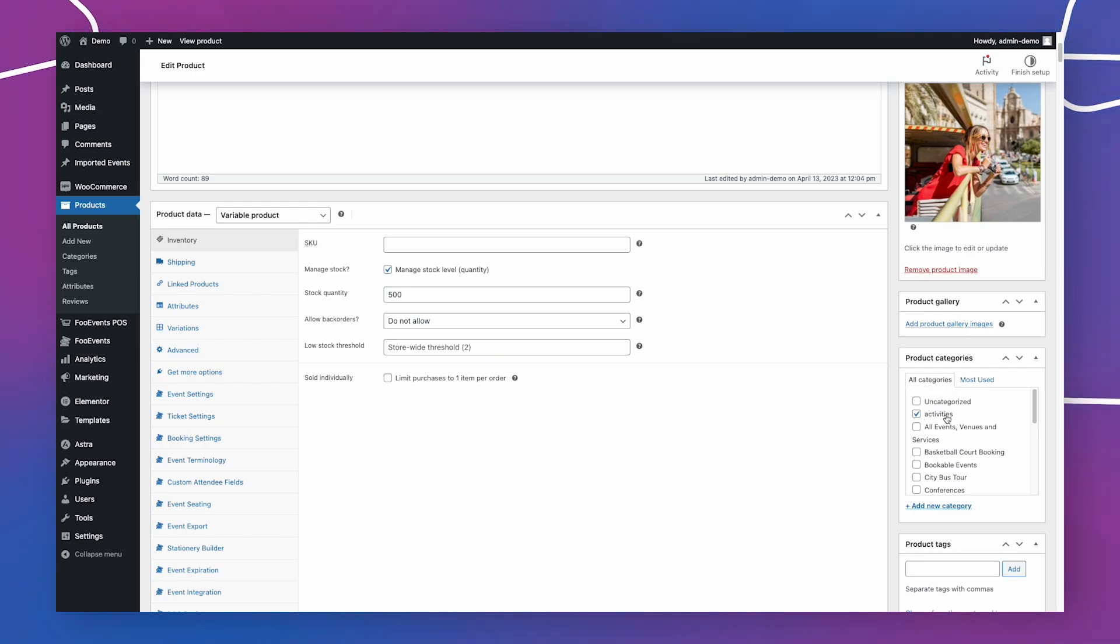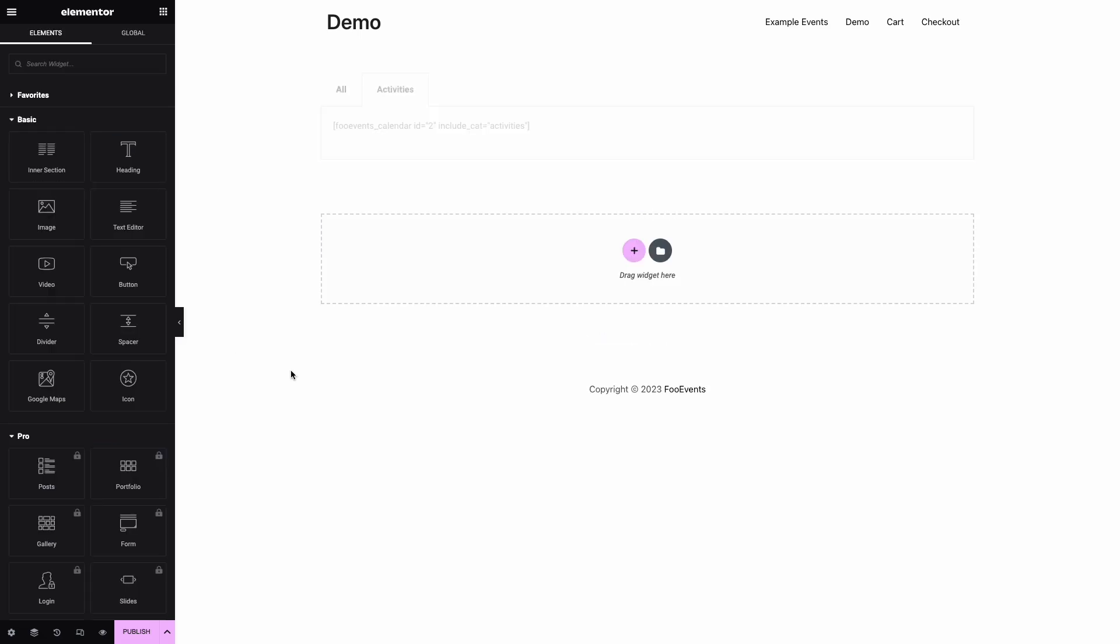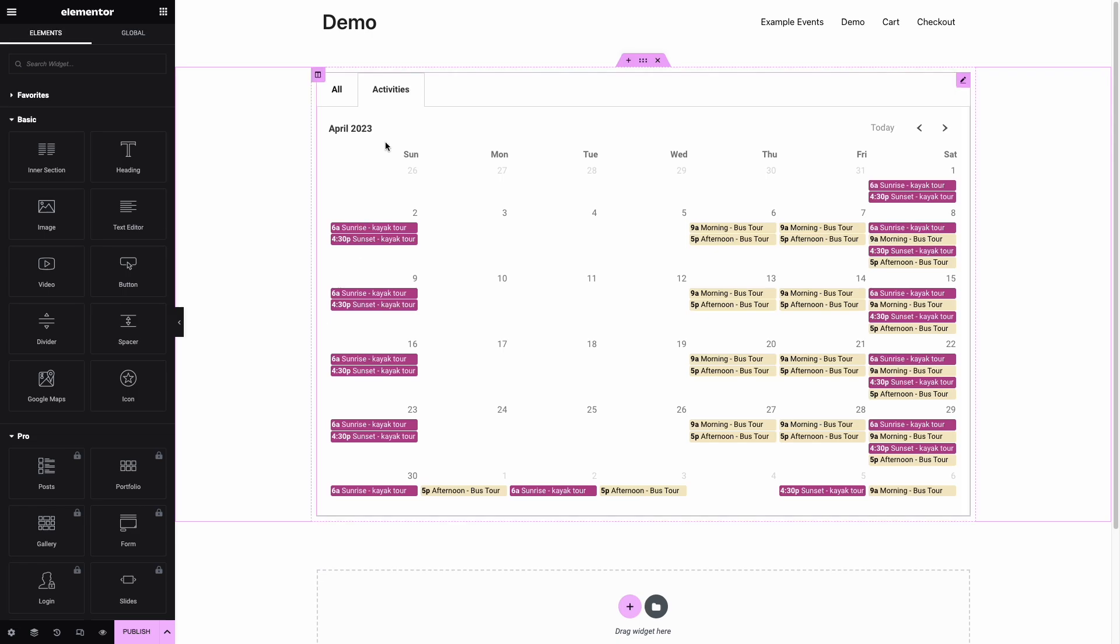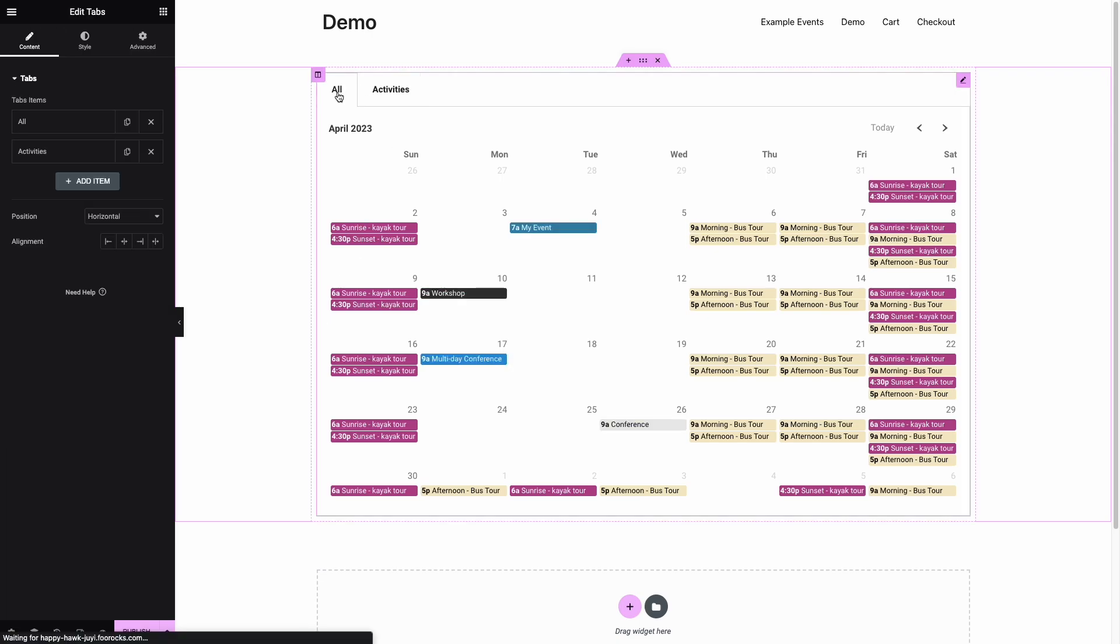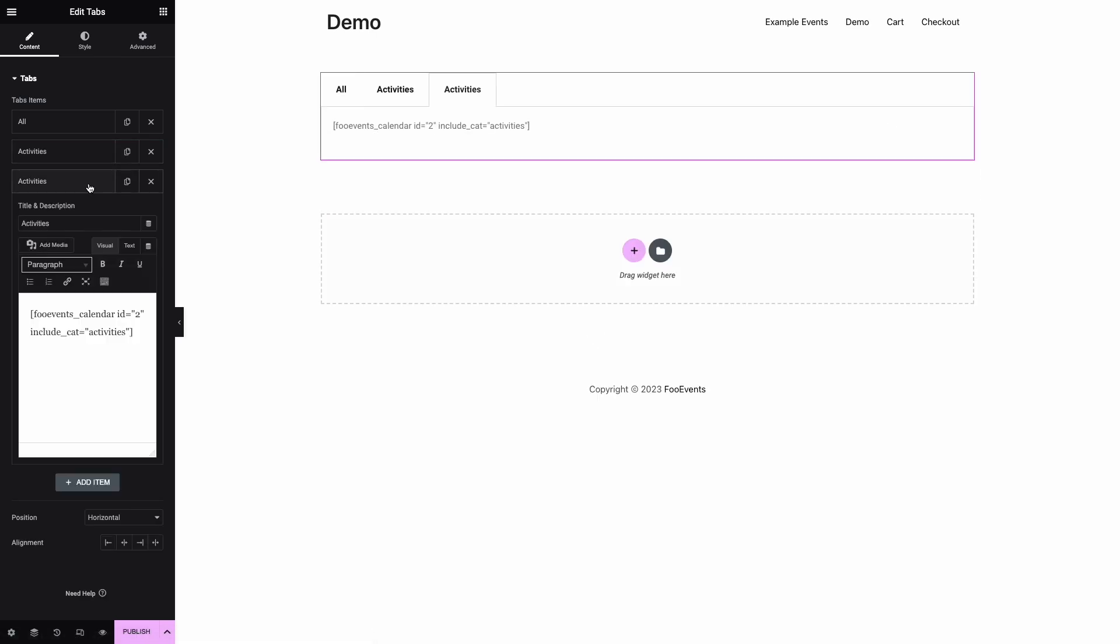For this demo we've added the bus tour and kayak tour to the activities category. Using the include category shortcode parameter, we can then filter the calendar and only show events that have been categorized as activities. We'll then duplicate this process for events categorized as conferences.